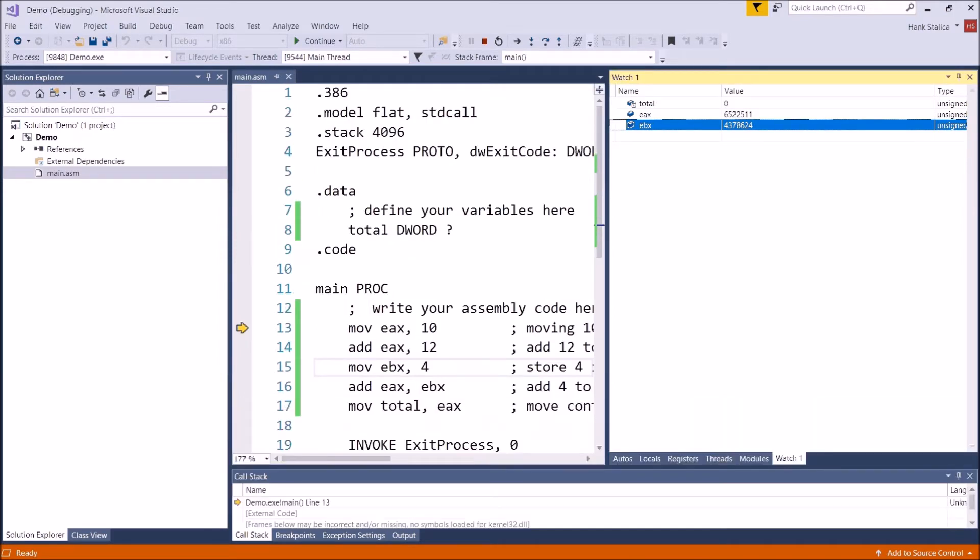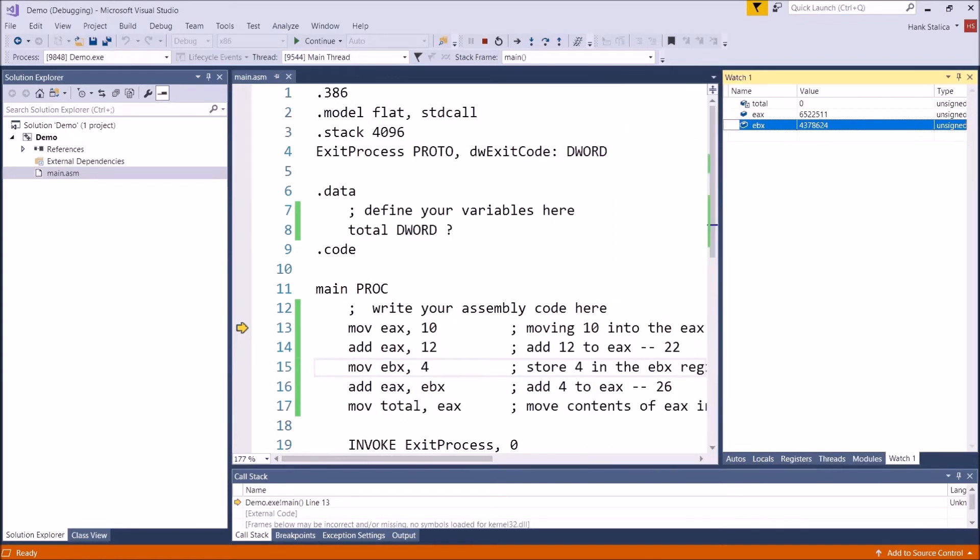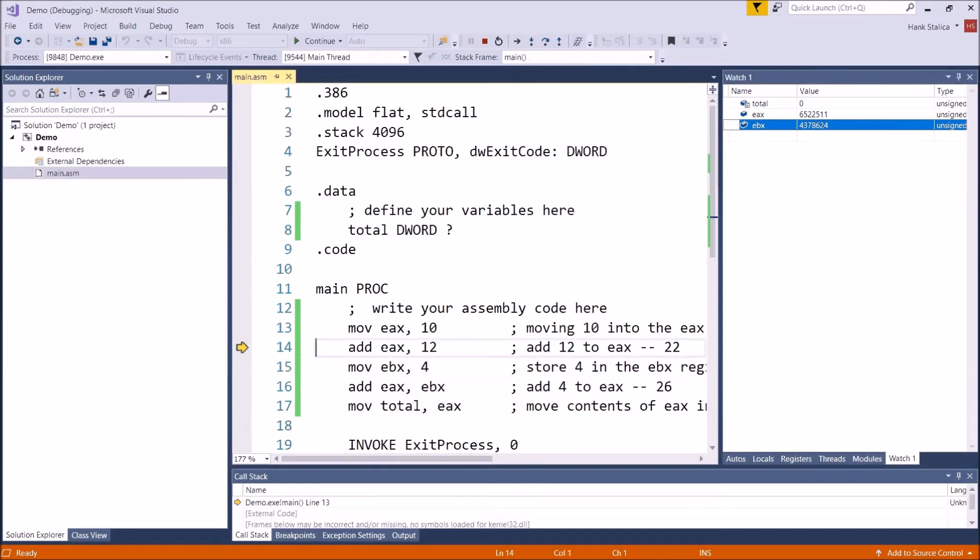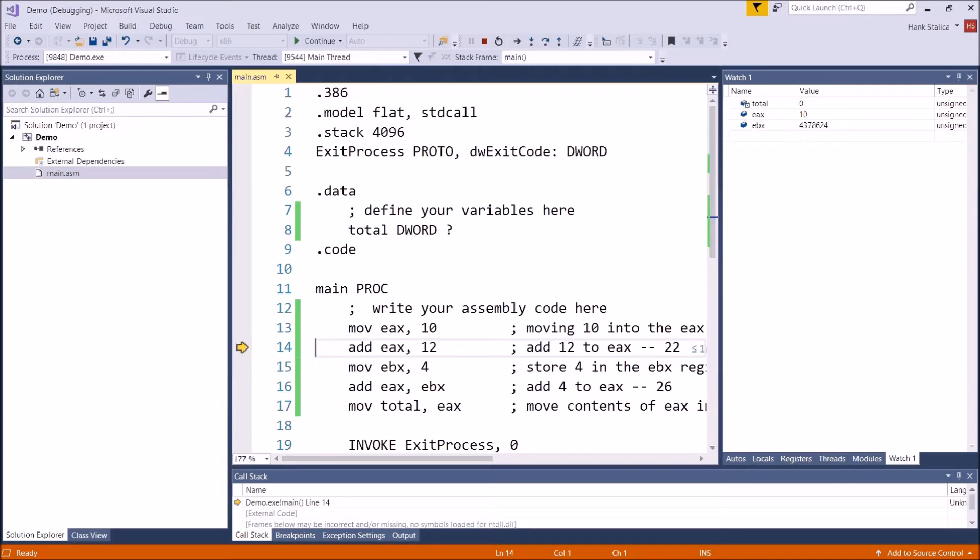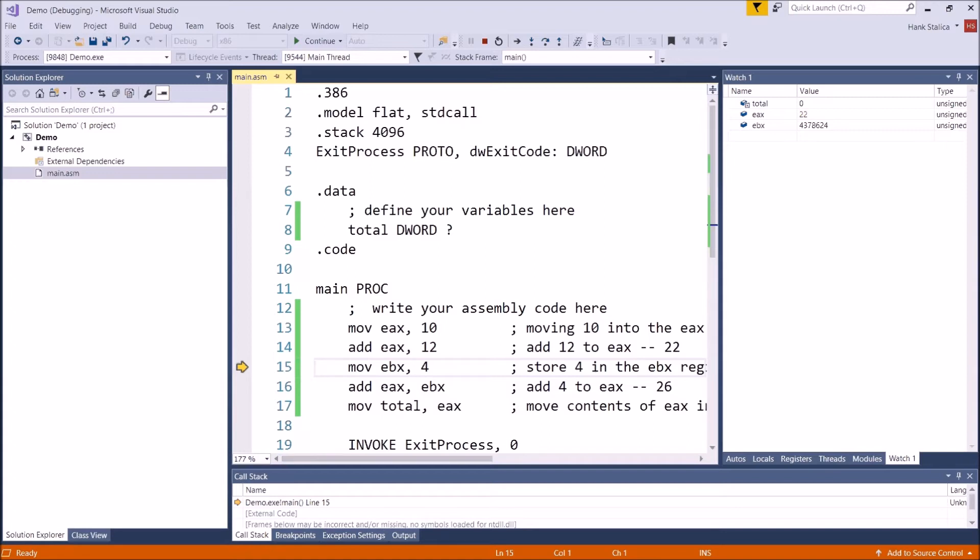So now we'll be able to see these variables changing, these memory locations changing as we execute. So let's go ahead and step into by hitting F11 and you're going to see that arrow move to line 14. That means that the line 13 instruction has been executed. We can see that EAX now contains 10. If you look over in the watch window there, the red 10 appears. So now let's go ahead and do the next instruction. So we'll hit step into and line 14 executed. So we just added 12 to EAX. So EAX has been updated to 22.